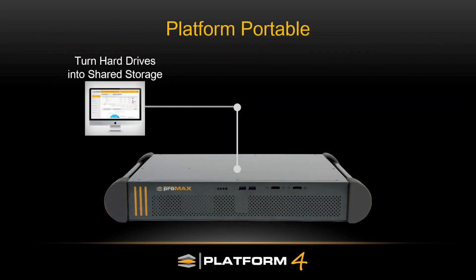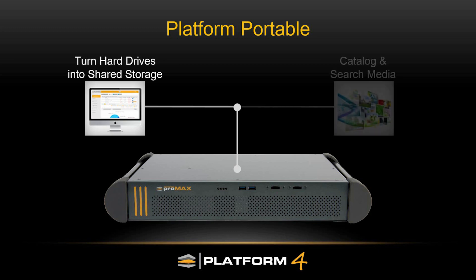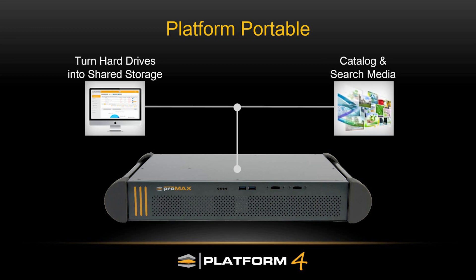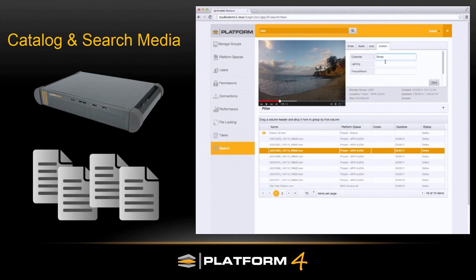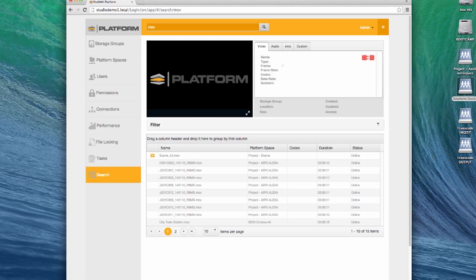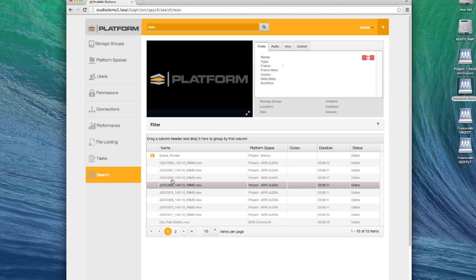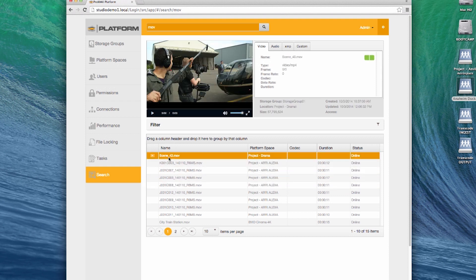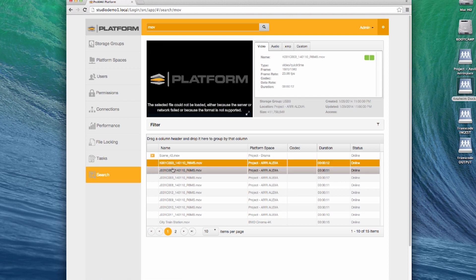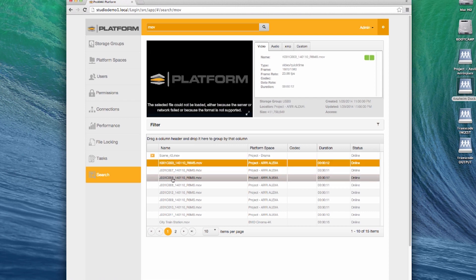Platform Portable also adds media asset management features, allowing you to catalog and search your media. Whether that media is online or offline, you can search and find files and know exactly where they're at. This is regardless of whether the device is plugged into your Platform Portable, or it's a hard drive sitting on your shelf.